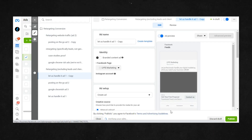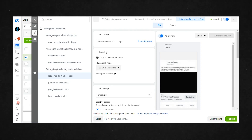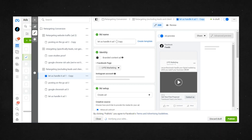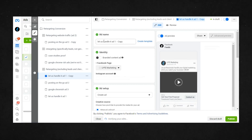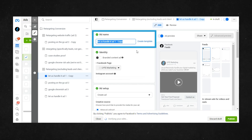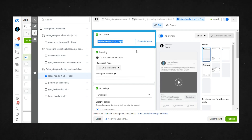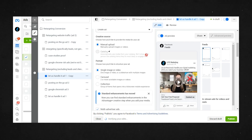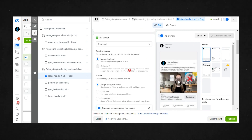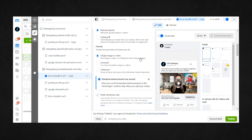It will then bring you to this screen, which you're probably familiar with. This is the ad screen where you can customize your ad. First you'll want to change the ad name to be something recognizable to you. If you don't change it, the default name will be whatever the original ad name was called with the word copy next to it. Then you can scroll through and make whatever changes you wanted about the second ad.